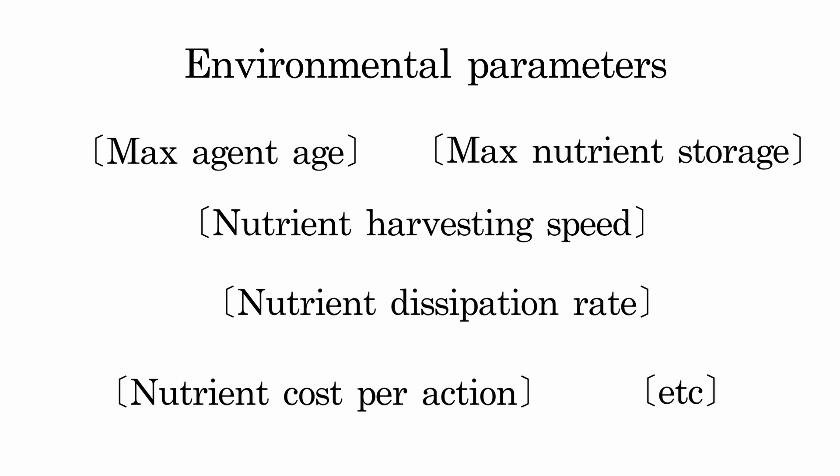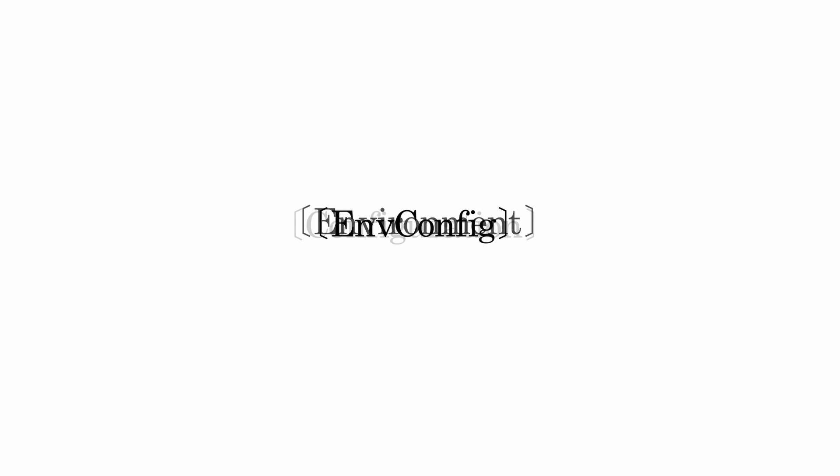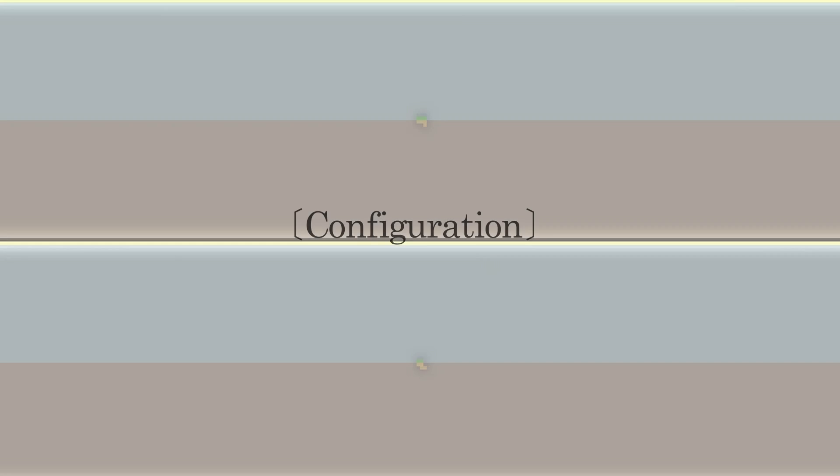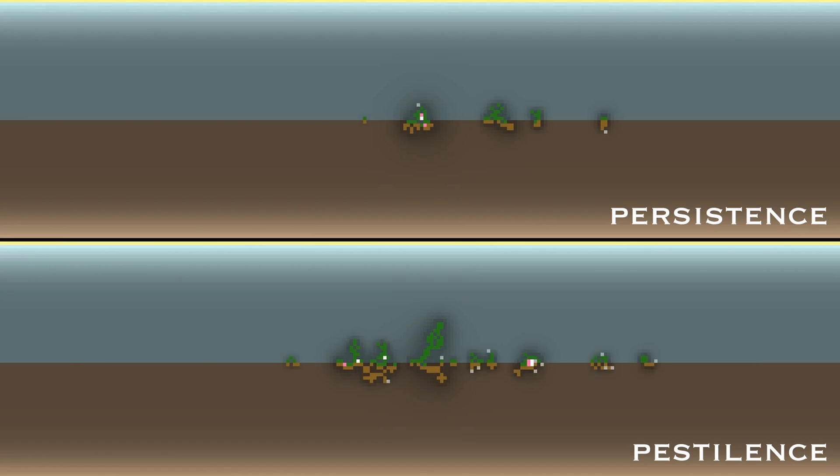These parameters, and more, are stored in an ENV config. We can consider them as the laws of physics of the environment. Together with a specific environment, we create what we call a configuration.